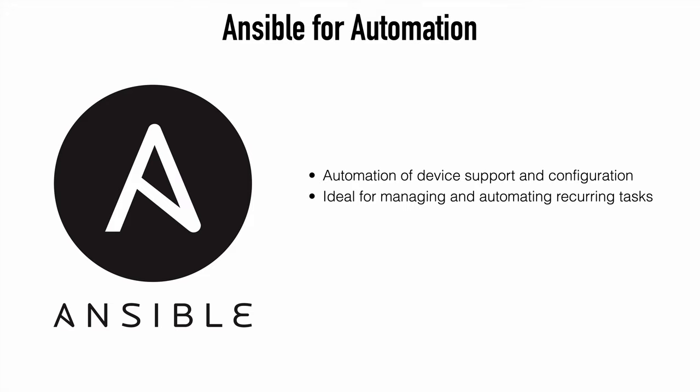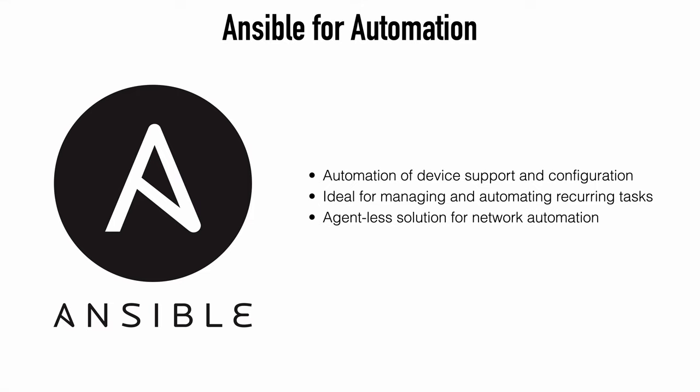Pretty much anything that a systems admin does on an ongoing daily, weekly or monthly basis, we can automate that using Ansible. One of the great things about Ansible is that it doesn't require any agent software and that means that we don't have to configure anything on our devices that we want to manage in order to use it. So it's super easy to deploy.